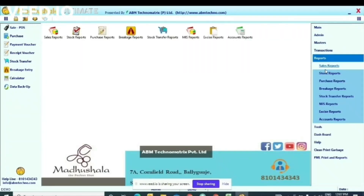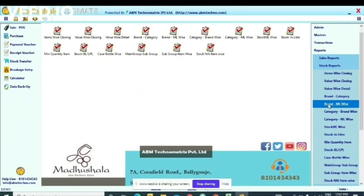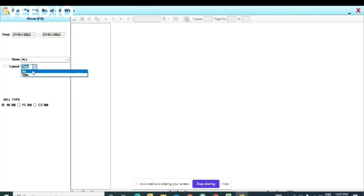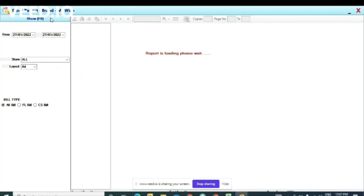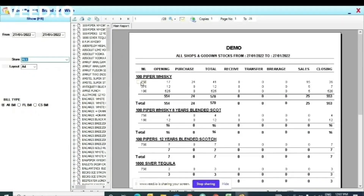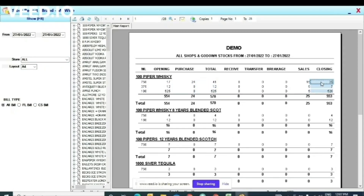Now let's check the stock report again at brand level. The 100 Piper Whisky 750 ml: 17 pieces was my opening stock, I purchased 24 pieces, total is 41 pieces. Paper print is 26, remaining closing stock is shown. If you purchase any item into the godown, before sale you need to transfer it to the counter. After the transfer, the quantity will come in the counter stock.